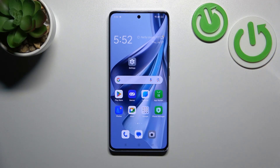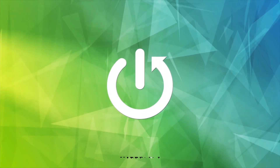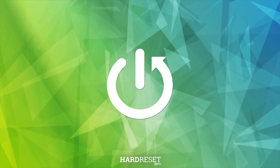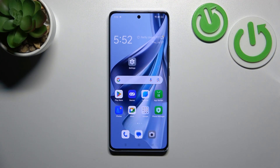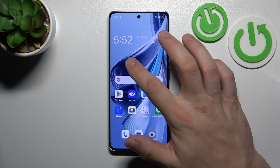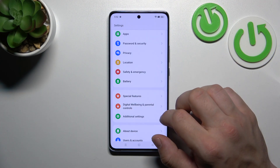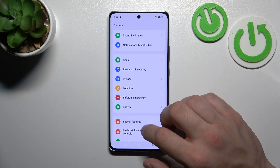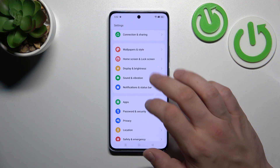Hello, in front of me I've got Oppo Reno 10. In this video I'll show you how to find and manage display settings. Let's go to settings and now enter display and brightness.